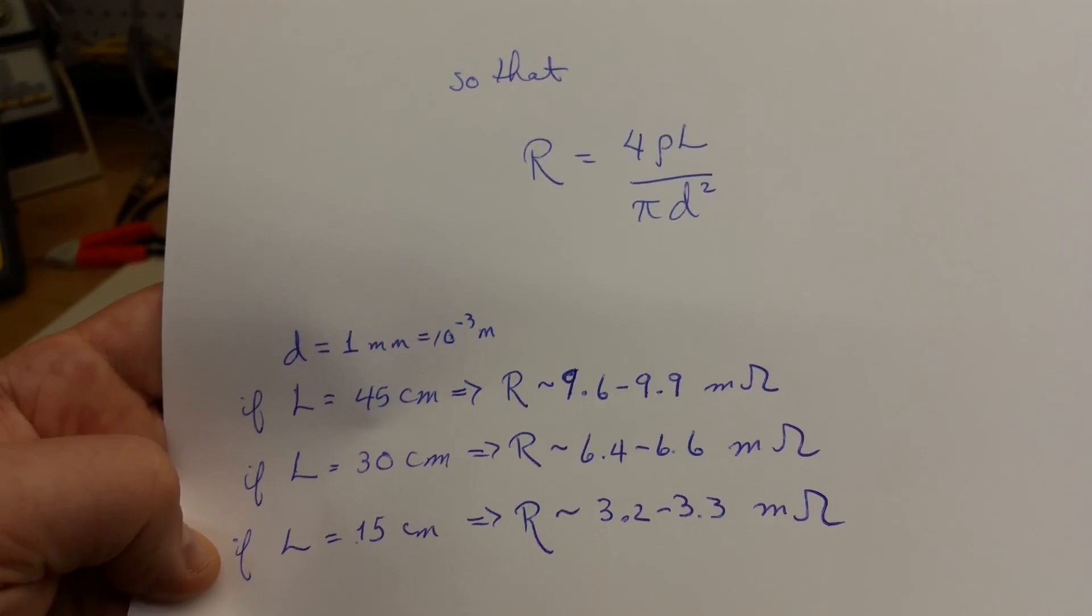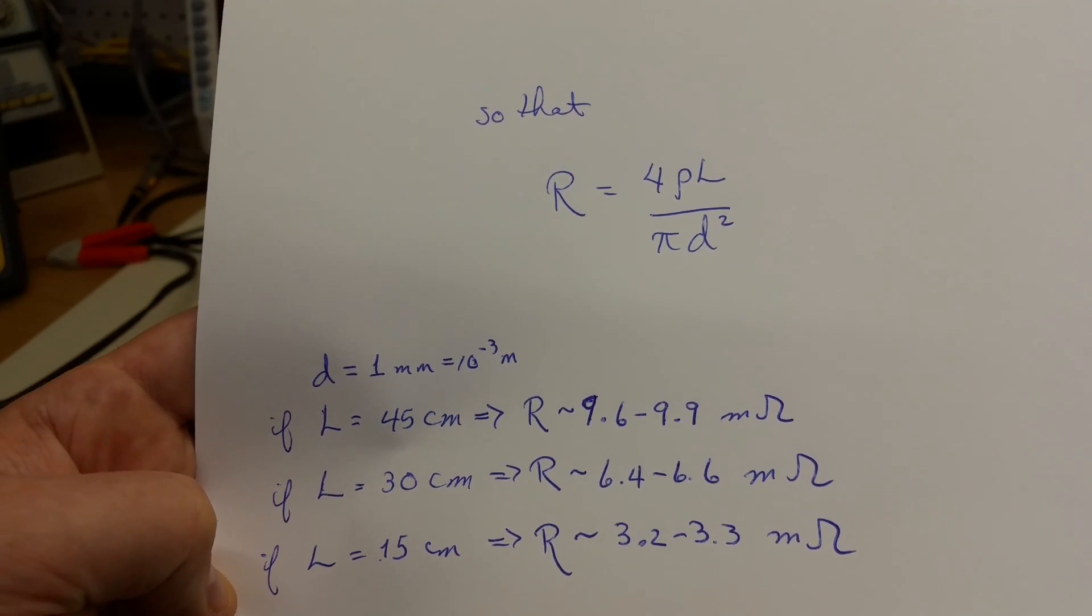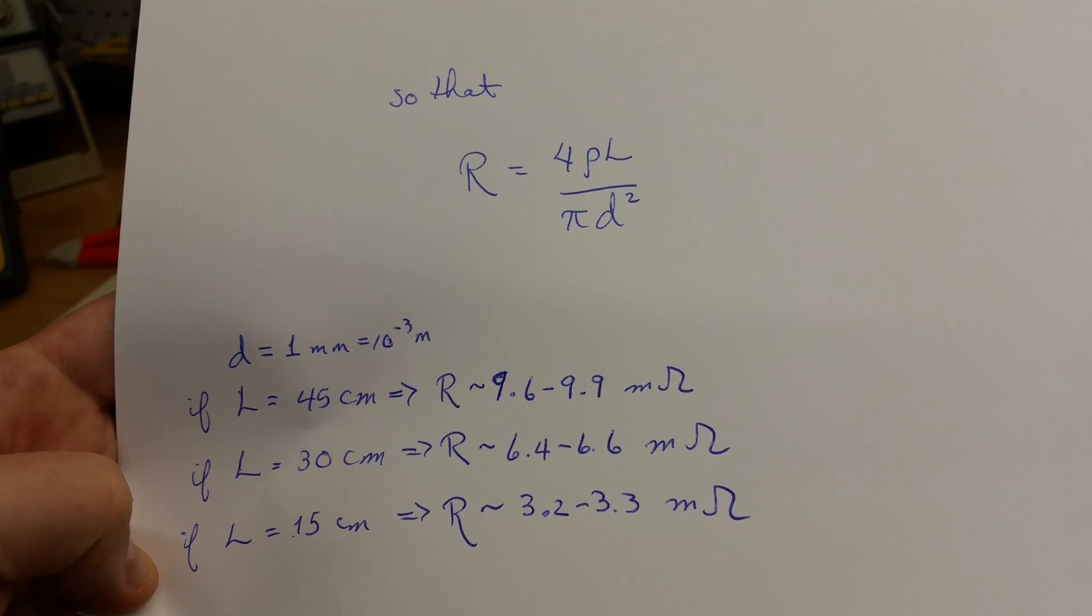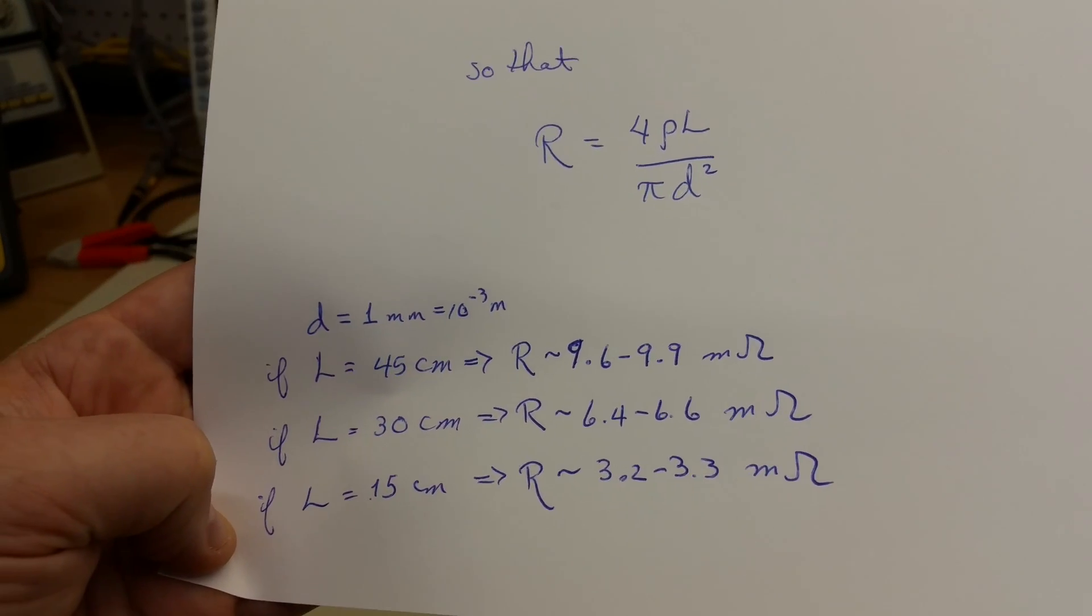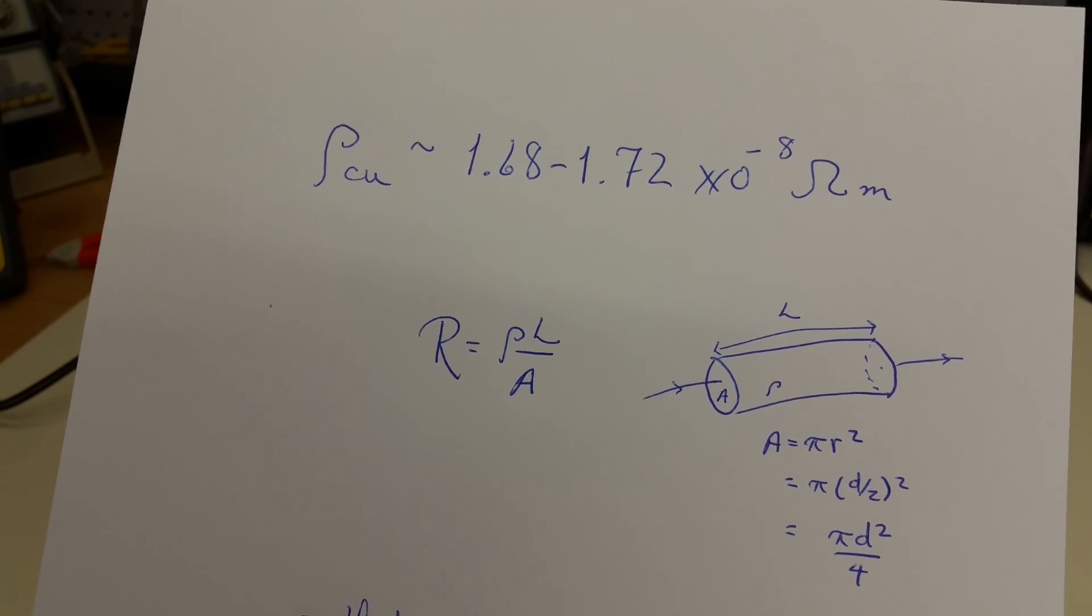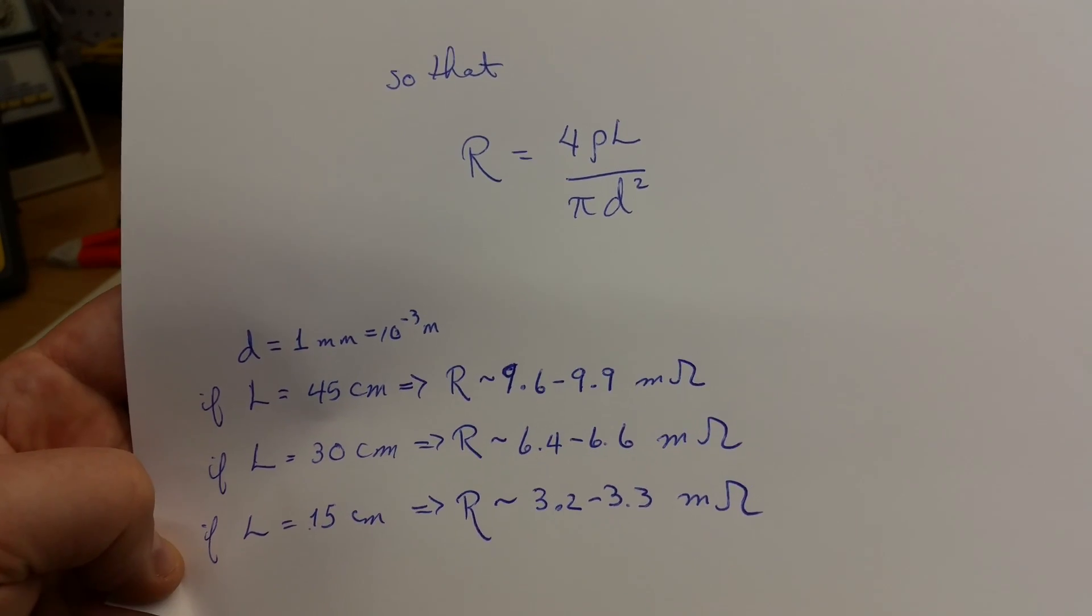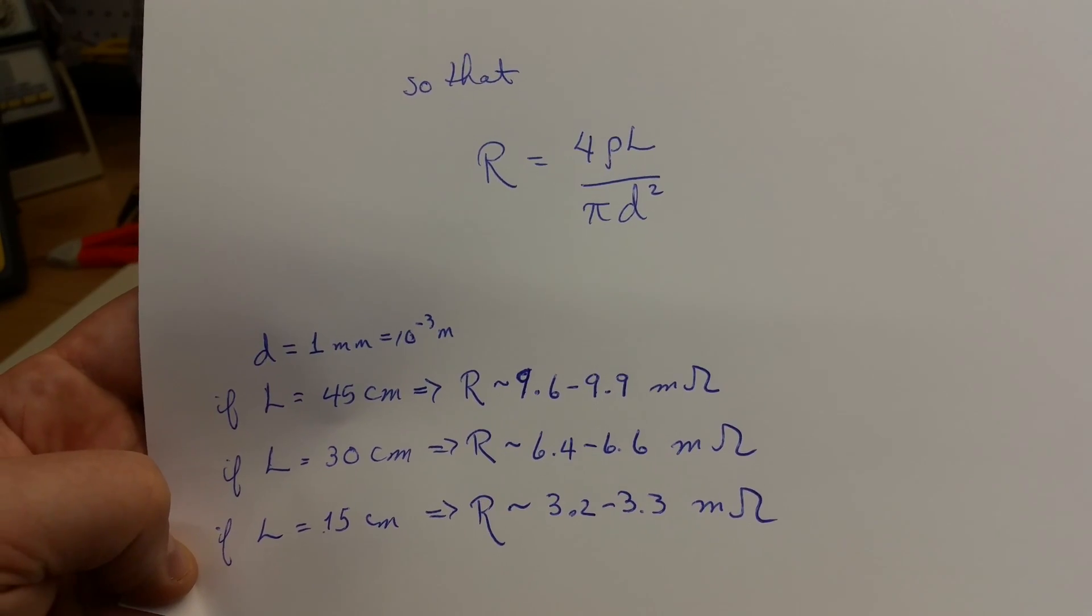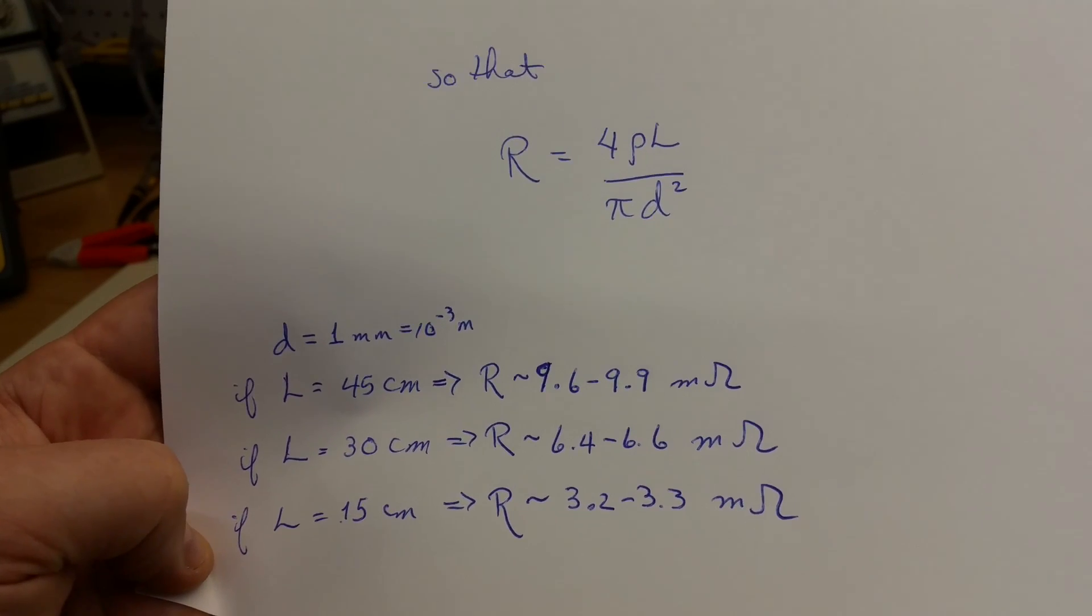Now, we know the diameter, we know the length of three segments of wire, and I measured them off to be 15, 30, and 45 centimeters. So, using the different estimates of the resistivity of copper, we can come up with ranges that the measured resistance of those lengths of wire should be.